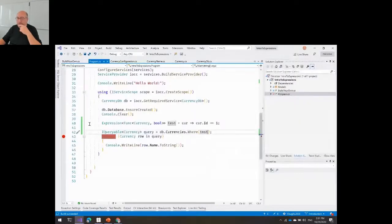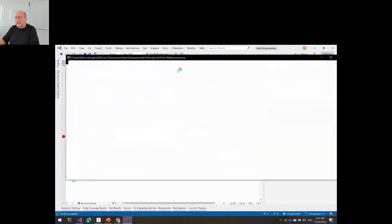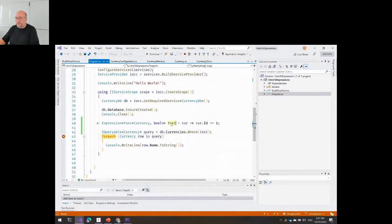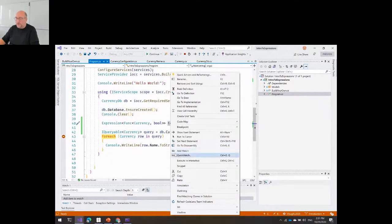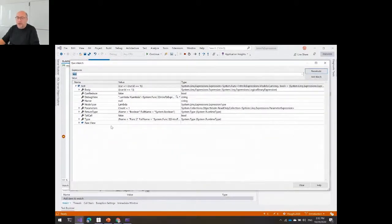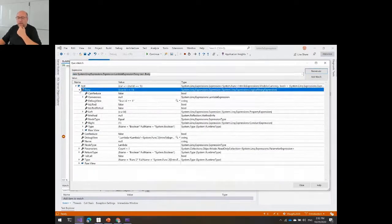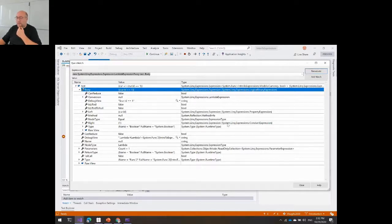I want you to realize that if I use the debugger and hover on top of the test object using QuickWatch, I can see what's in here. You will see that this is an expression, and the body contains something called a logical binary expression — which is the equals statement. Looking down inside body, on the left it is using something called a property expression because the left side says currency.id — it's getting the property of a currency object. On the right side, there is a constant expression with the value of one. This is actually a tree-like structure: an object containing objects in a tree.